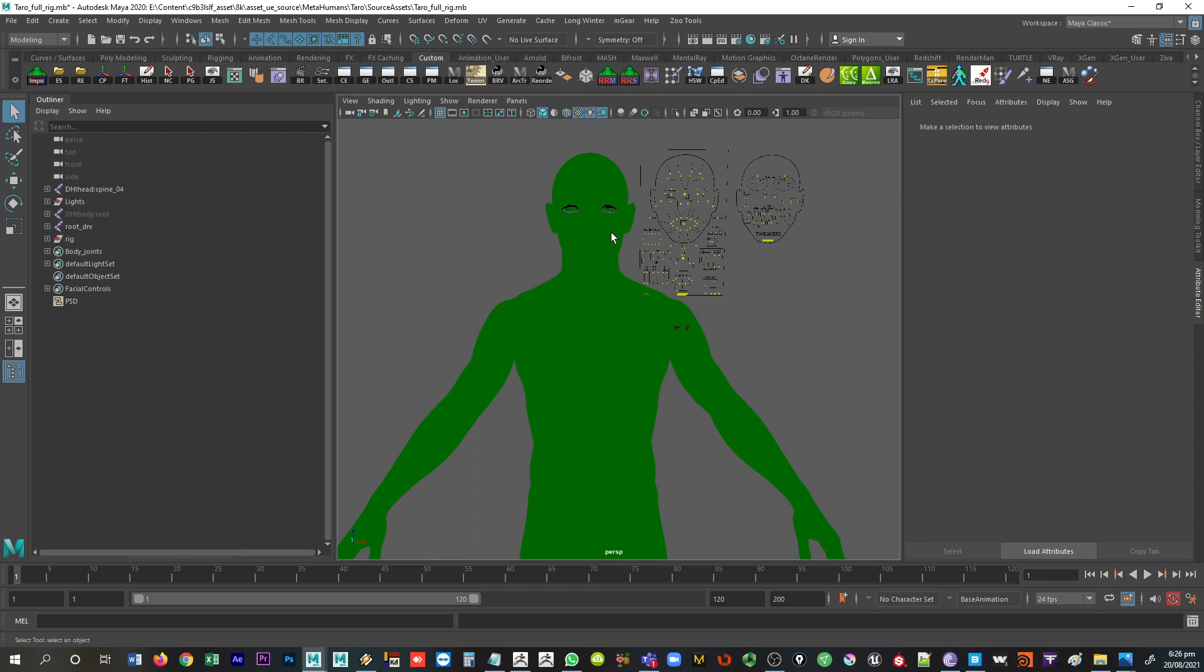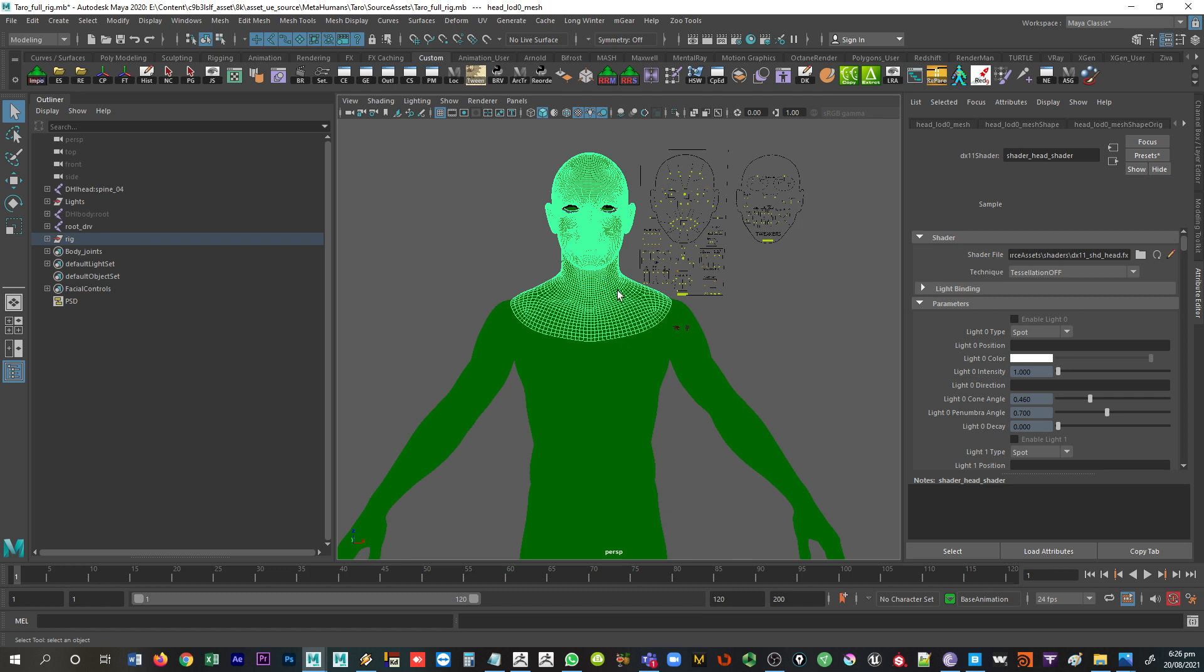All I need to do is select my character and go into my attribute editor, come over to where the DirectX shader is at the end, shader head shader, and then come and navigate to that little folder.